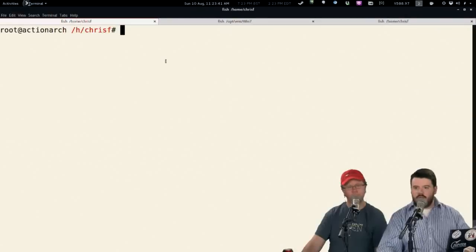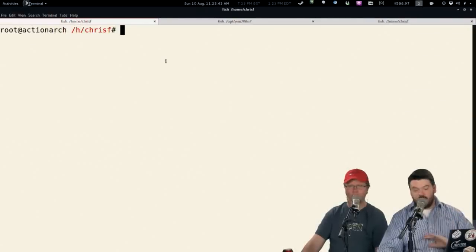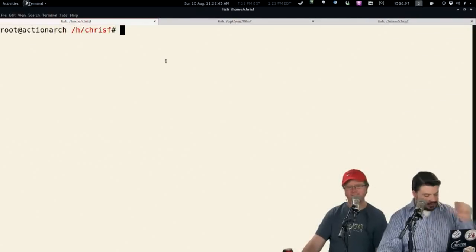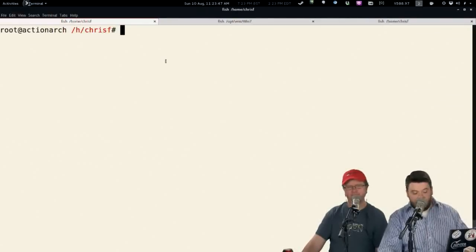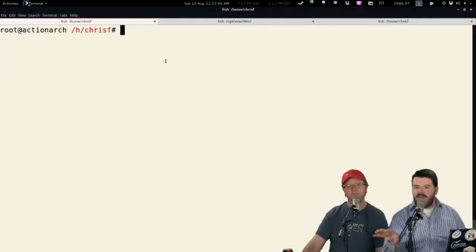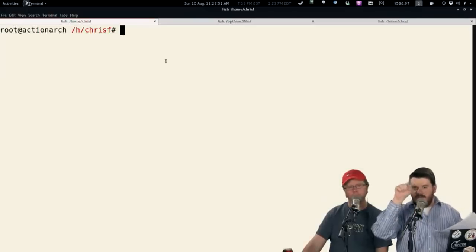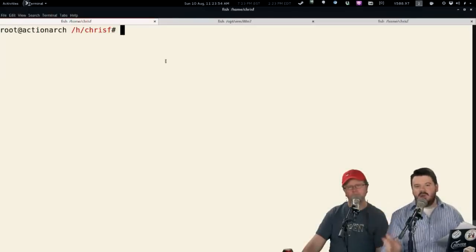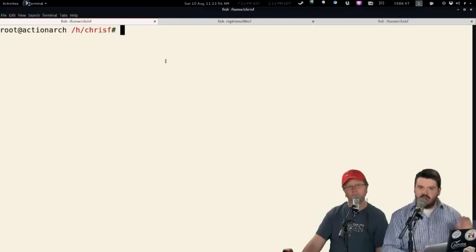It'll pull down everything you need except for one thing I'll tell you about in a second. Once you have Tomb installed and drop to the command line and become root — and I'll put this in the cons category — you've got to do a lot of stuff as root, so you could potentially consider that a con. But let me show you how you create a secure Tomb.